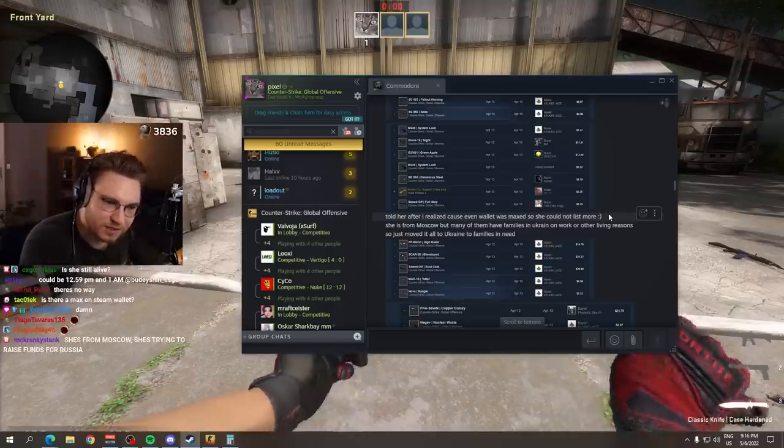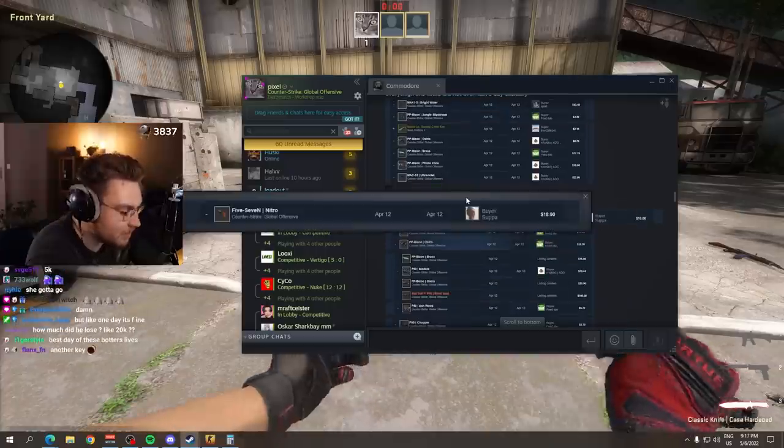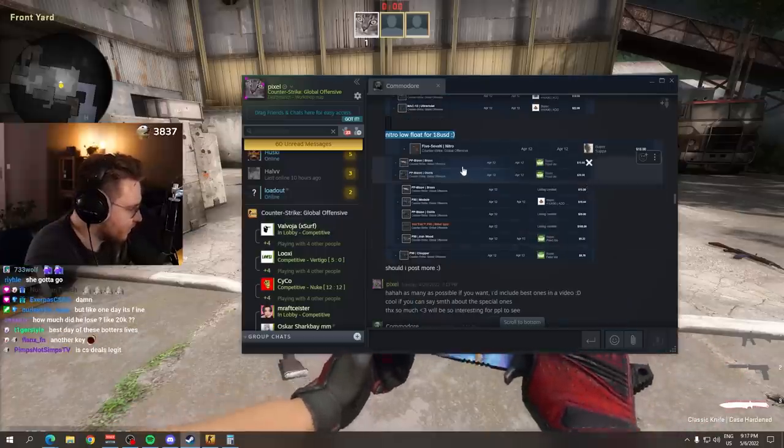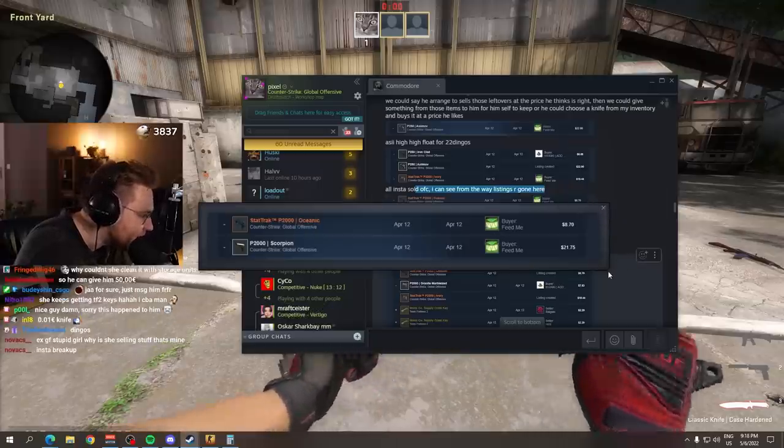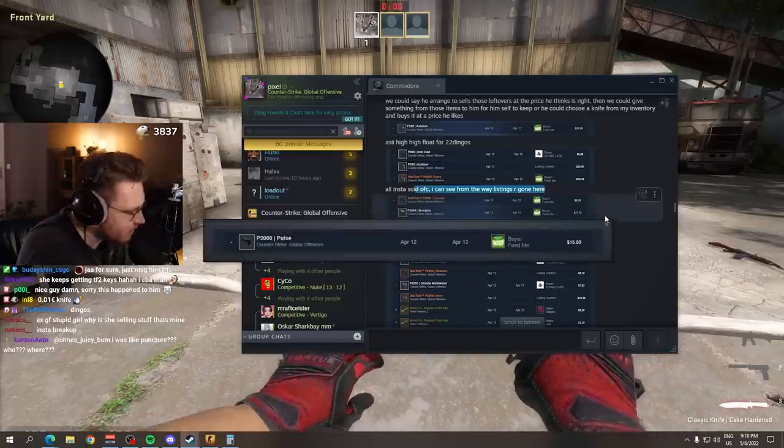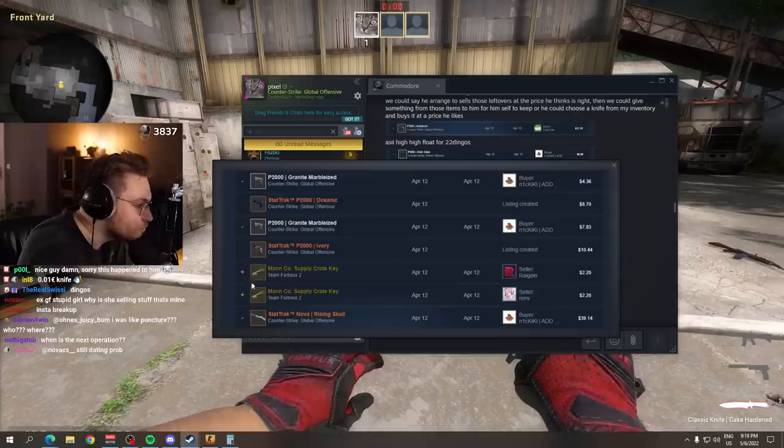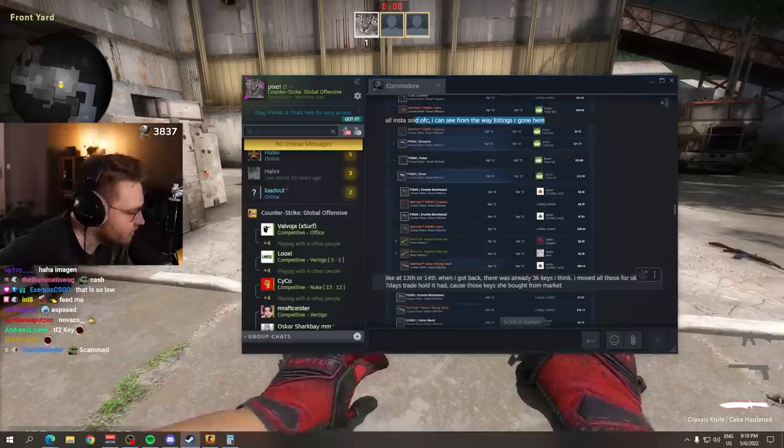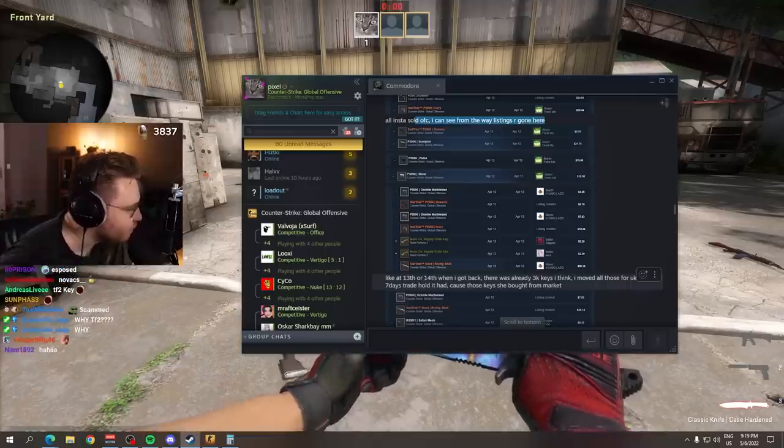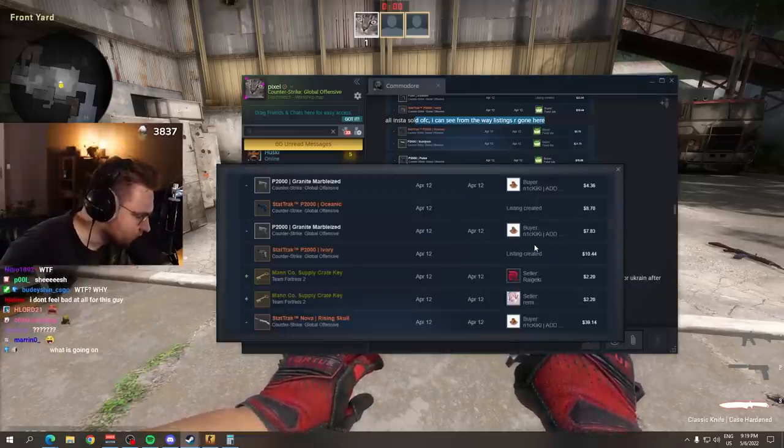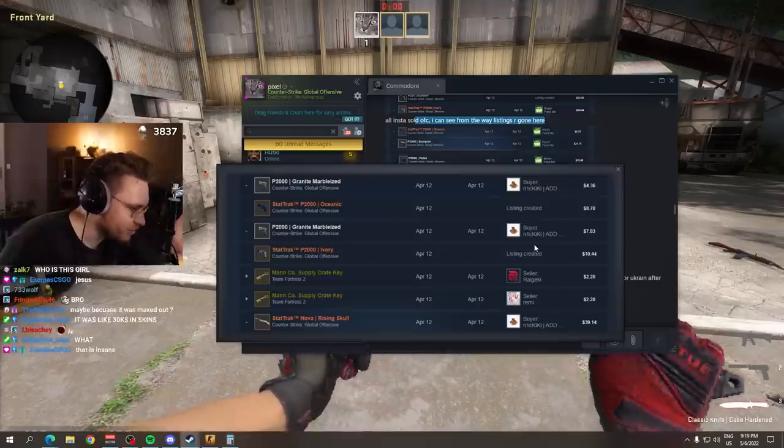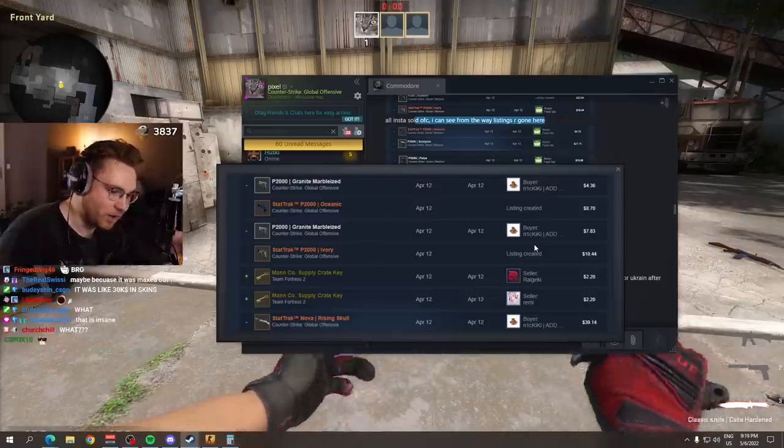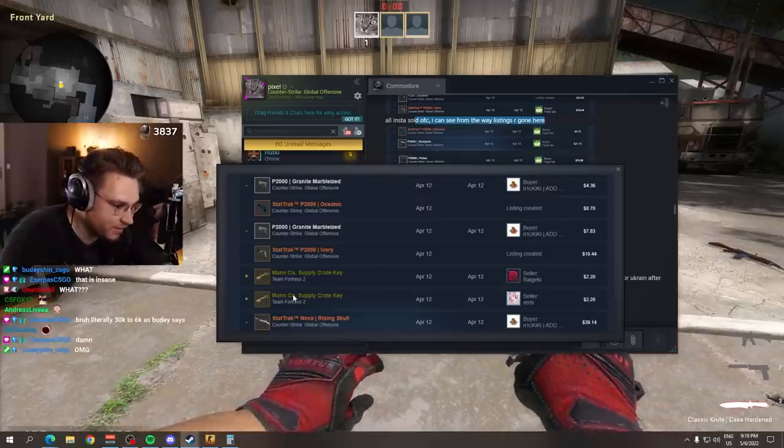Let me sell the Sawed-Off Full Stop, super low float. Collect the item for a Mann Co Supply Crate key. Told her after. I've realized because even wallet was maxed, so she could not list more. Smile. So the only thing that stopped her was the maximum wallet limit. What's the wallet limit? 1,500 euros or something? Nitro low float for $18. That is an expensive low float. And there's more. And there's more. Low floats, low floats. All selling to the same guy. This guy renamed to feed me, kept getting fed by his girl. Maybe this is his girl's alt account, low key, low key. There's more. And she bought more keys, TF2 keys.